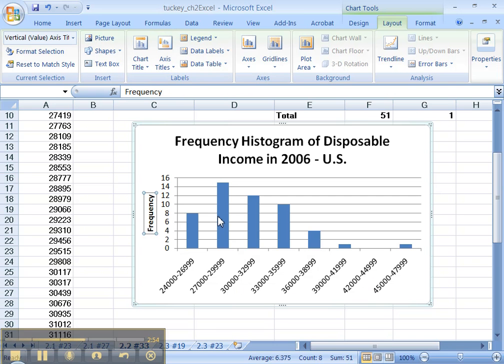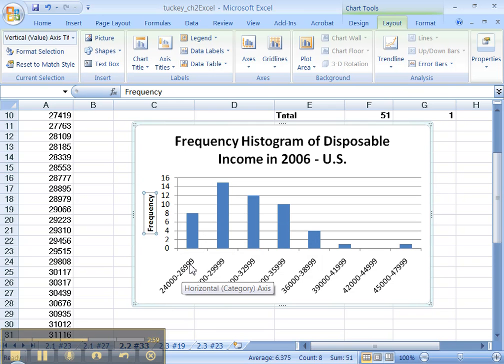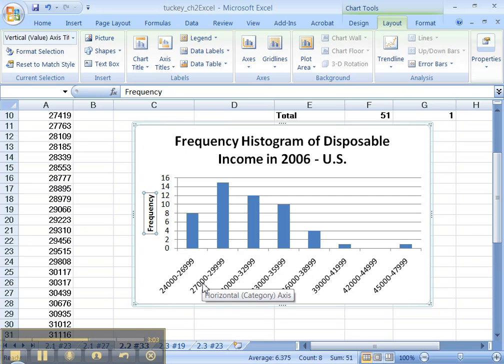But there's one thing I must do. I must make it so there's no gaps here. See, this number is 26999 for the upper class limit here. This one's 27,000. Those are supposed to be right next to each other. There's not supposed to be a ginormous gap in between the two.